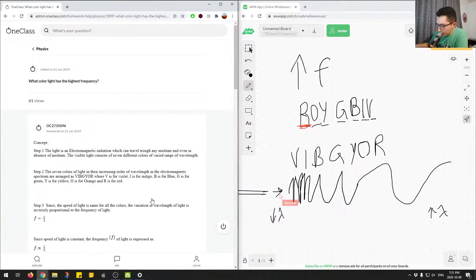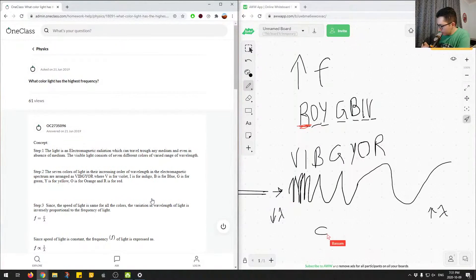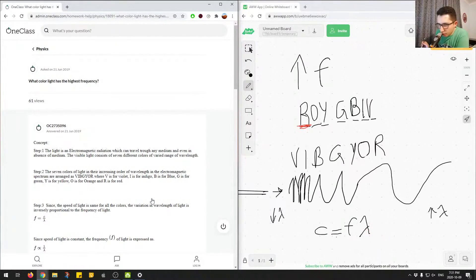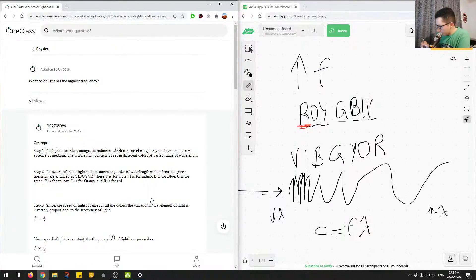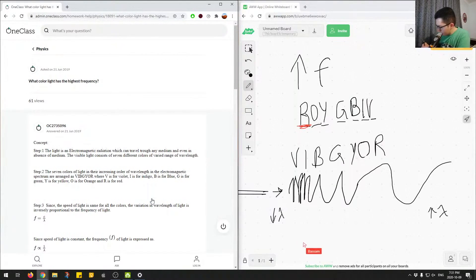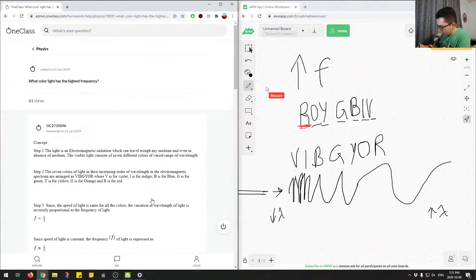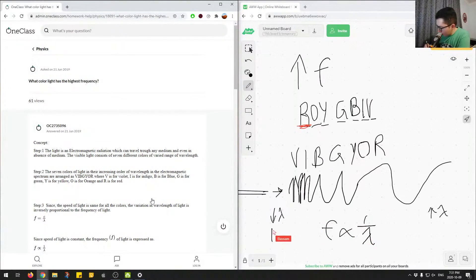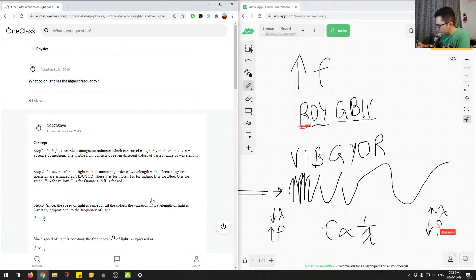Because of the equation c equals f lambda, where lambda is wavelength and f is frequency, we know that frequency and wavelength are inversely proportional. So we can say that f is inversely proportional to lambda. Therefore, we have high frequency over here and low frequency over here.